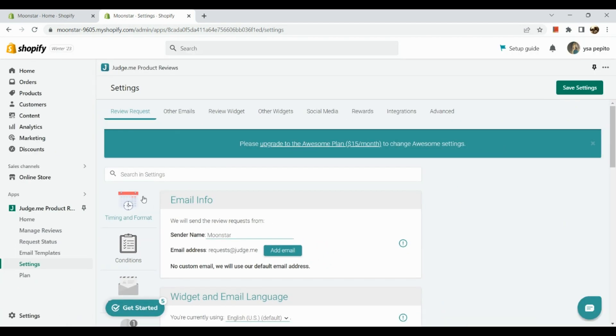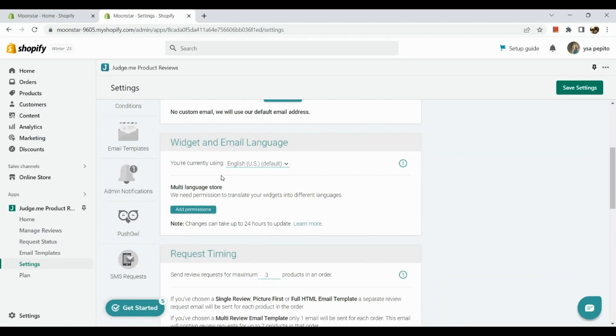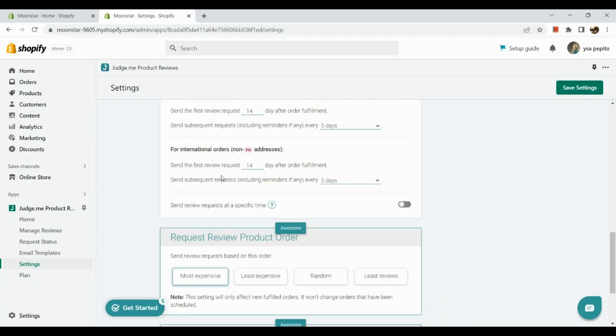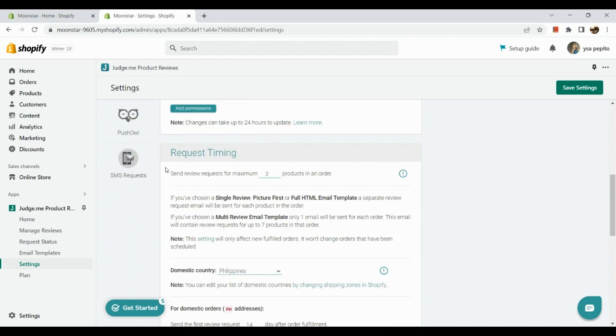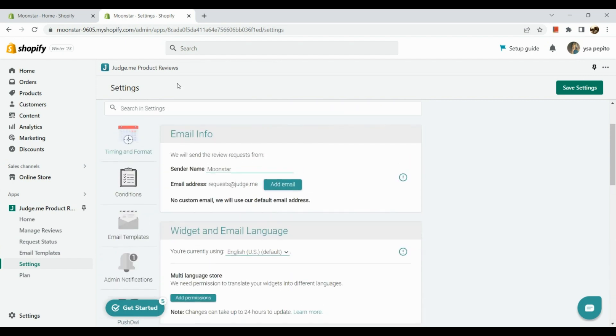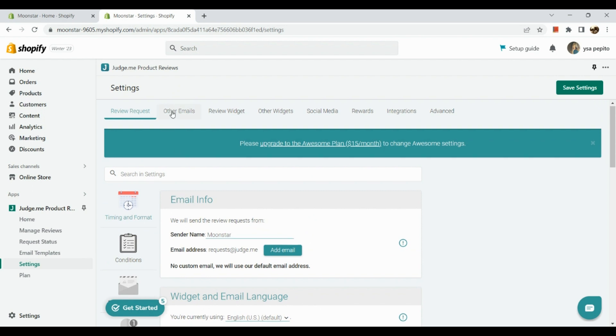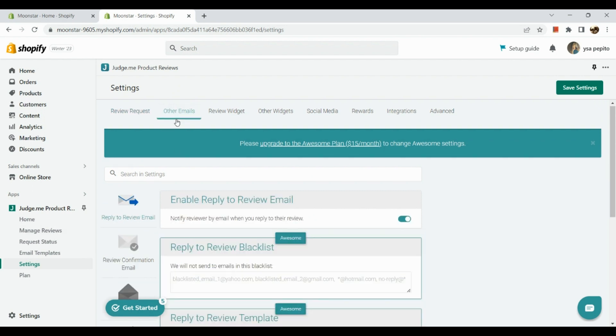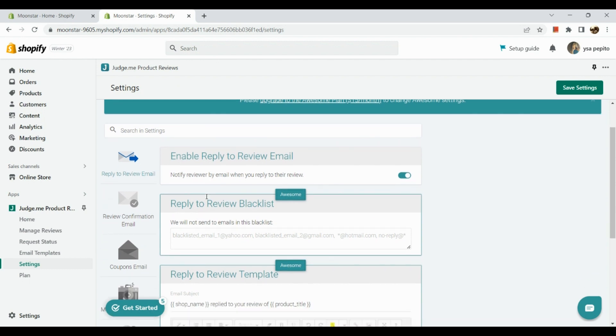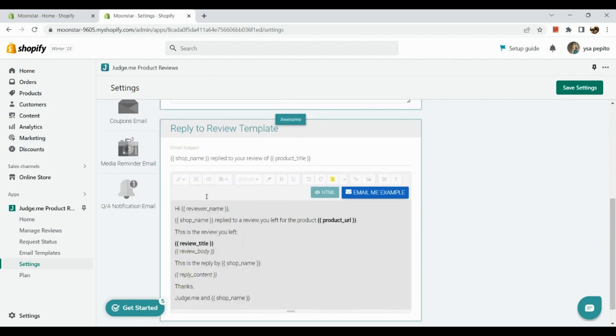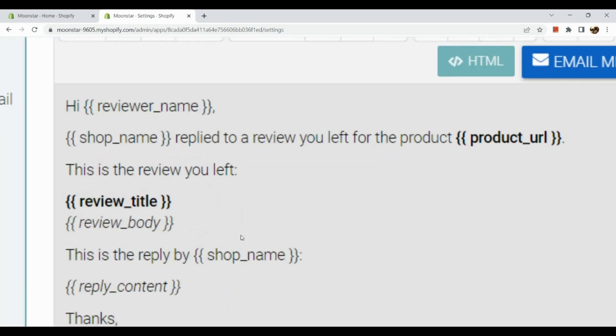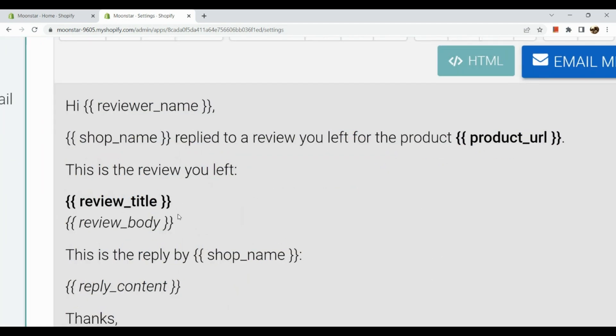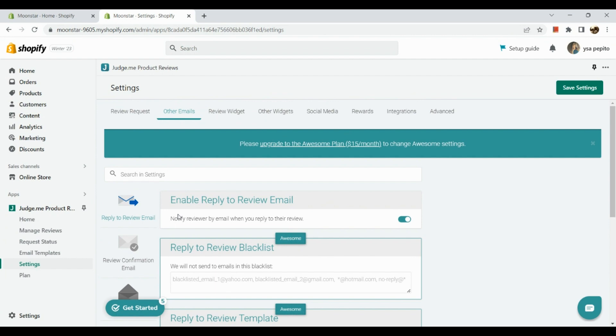Here we have review request. You can see your information in here and the request timing. Next is other emails. This one you can enable reply to review email, and you could also edit the body of your email.